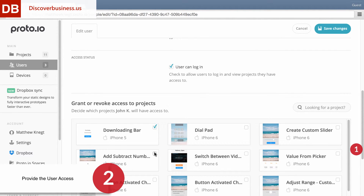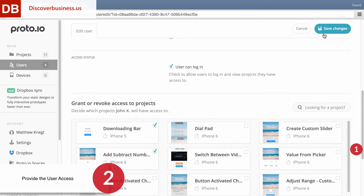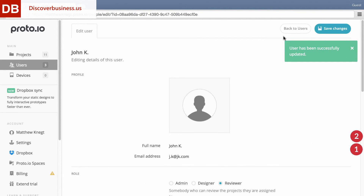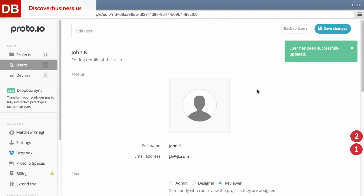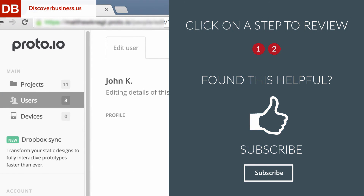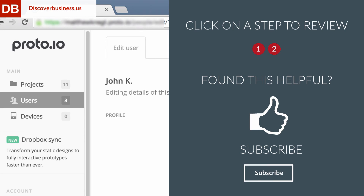Once done, click Save Changes. Note that reviewers will only be able to see published versions of your project. So make sure to publish your project and add Share with Reviewers when doing so. See you next time.